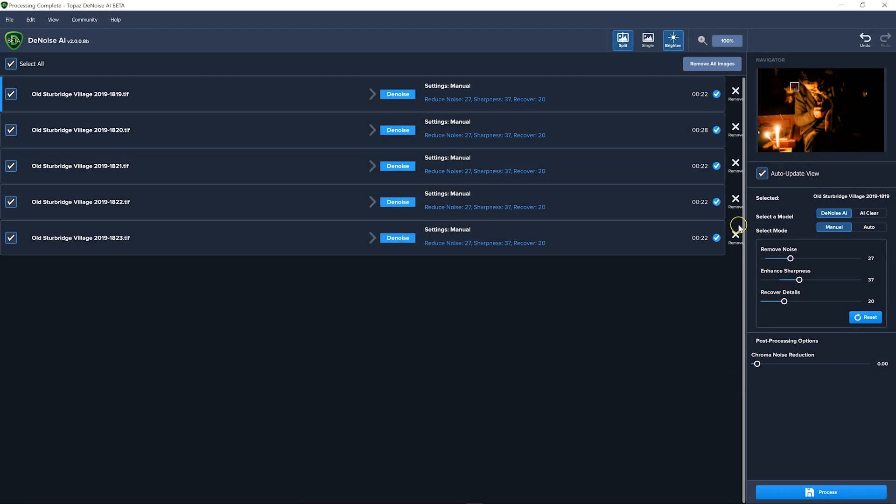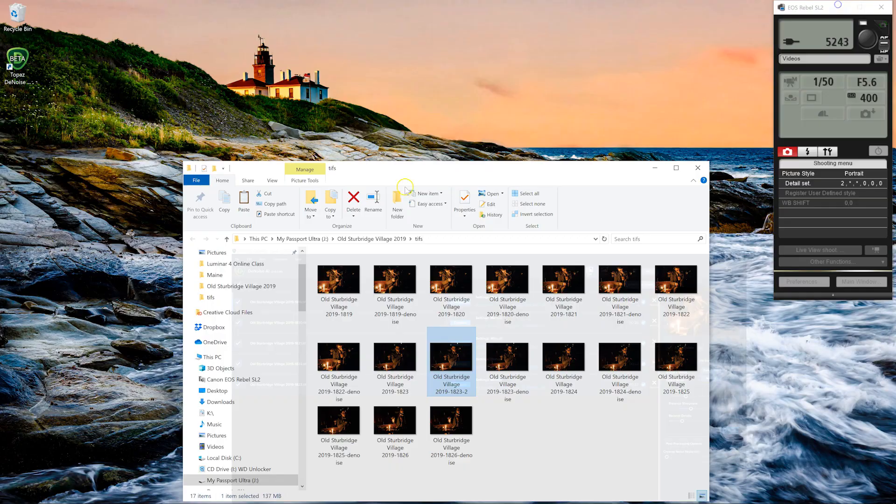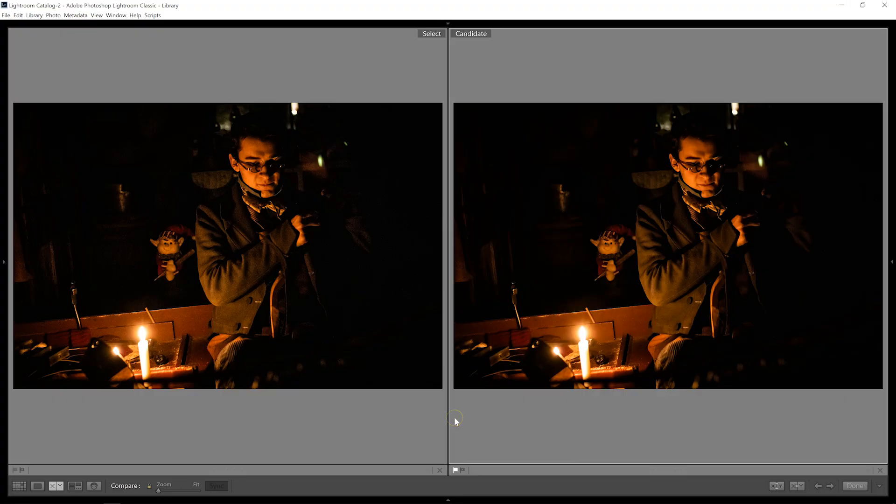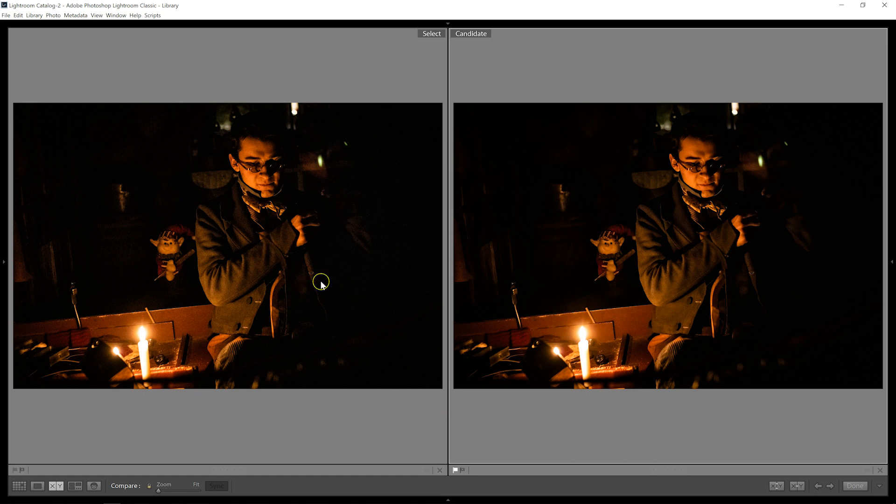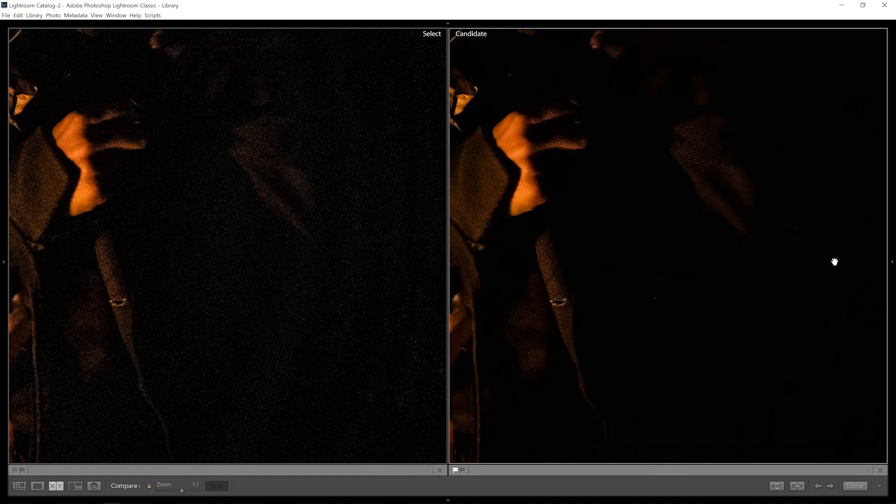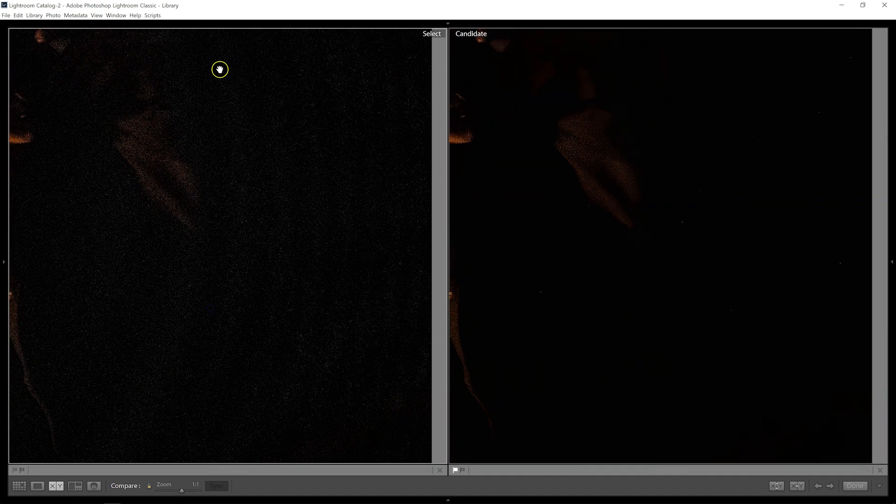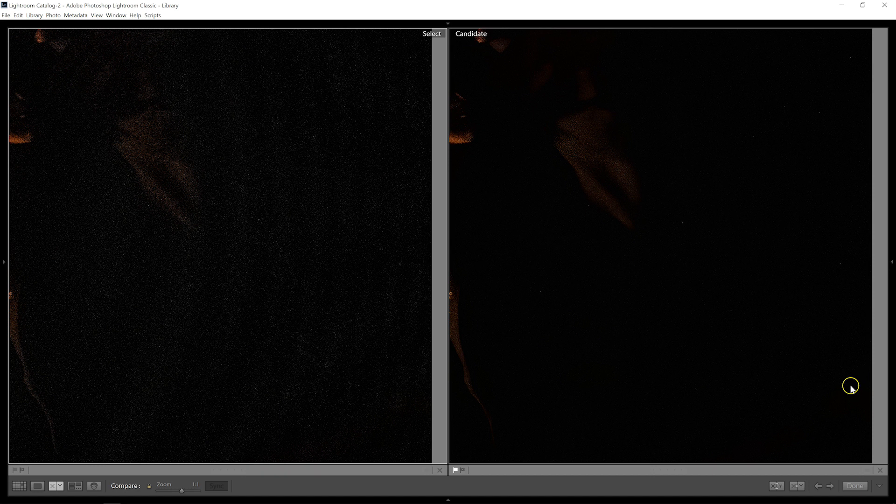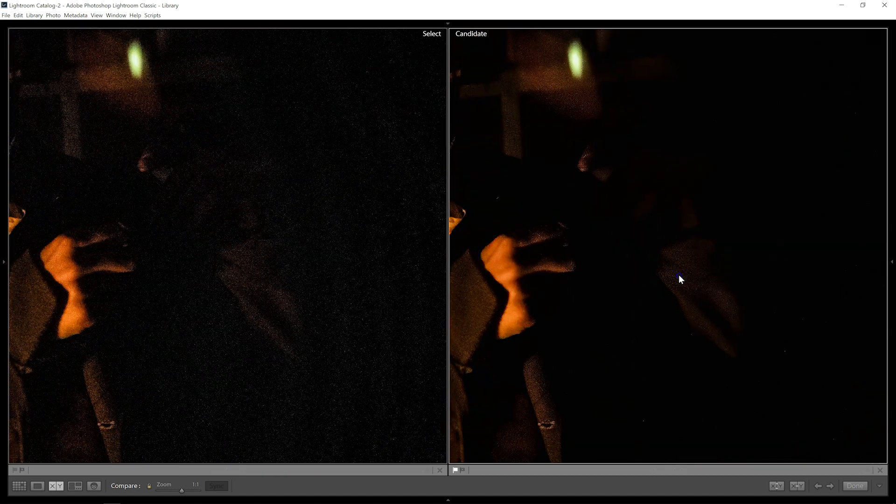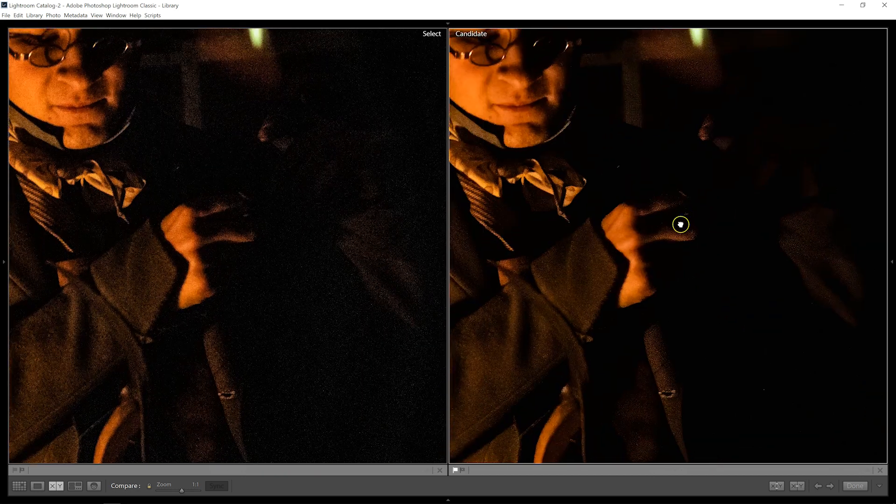So here you can see that it took about 22 seconds per file in most cases. And now we'll check out what they look like. Here we can see the comparison of the original image. This is the TIFF image. And this is the image that was run through Denoise. So if I look in the dark areas here, you can see the noise and even the banding lines that are there. And that is almost completely gone here. And you can still see that there's plenty of detail in the jacket.